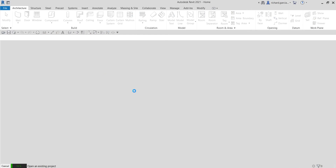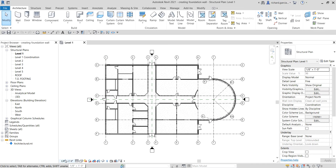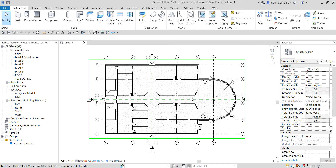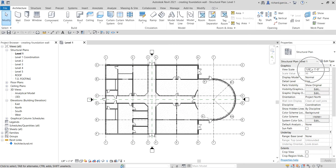Before we go to the foundation wall, let me show you some of the tools we will be using in this exercise. The tool is found on our view control bar, which controls the visibility of your elements in your current view. For example, if you want to change the scale of your current view you can change it from here, or also from the view properties.